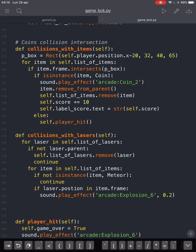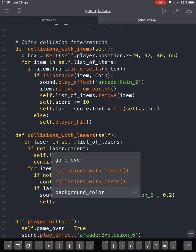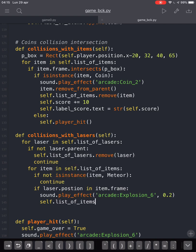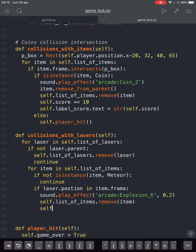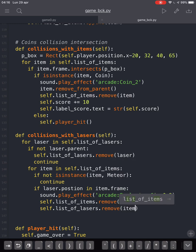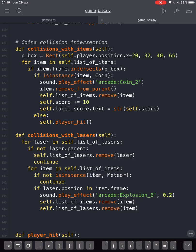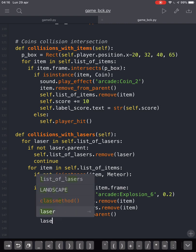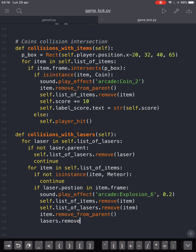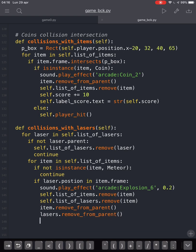And this is an instance of meteor — remove the meteor and the laser from their parents. And that will be correct.